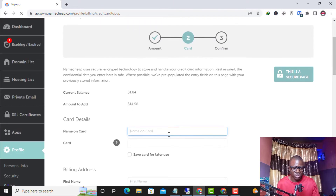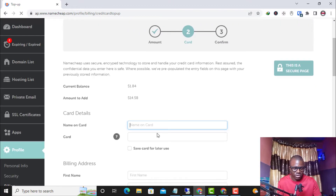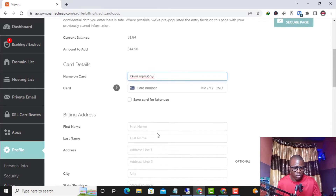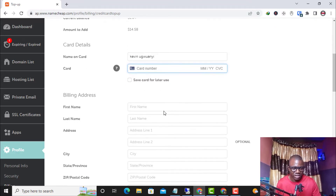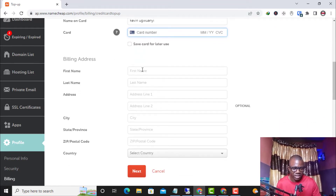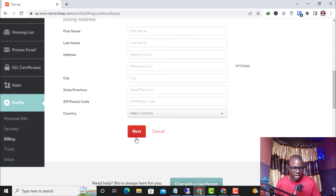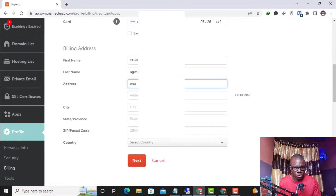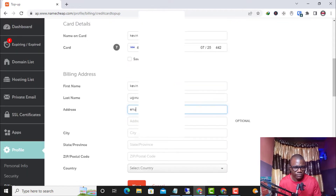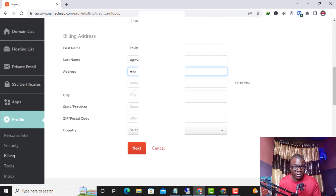Here I enter the name on the virtual card, then the card number, the expiry month and year, and the CVV. After entering the card details, I enter the billing address associated with the virtual card and then click Next to complete the payment. I've already filled in the virtual card details.